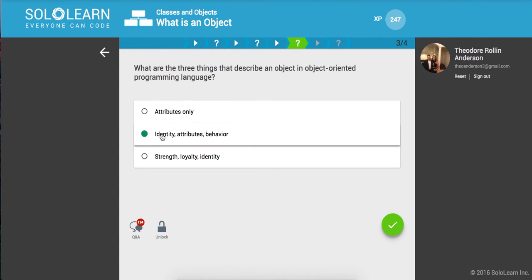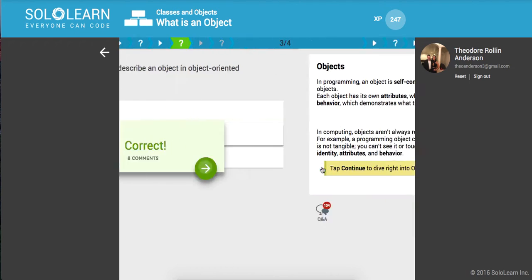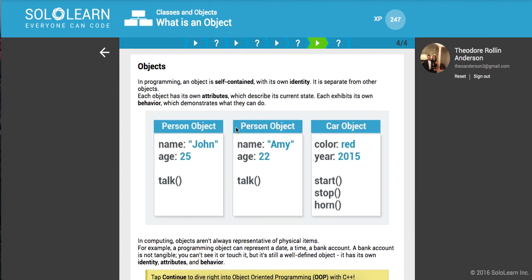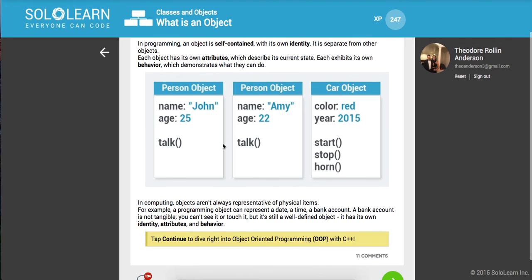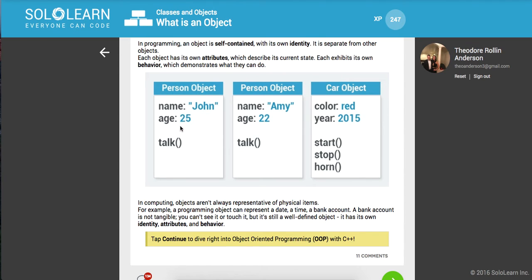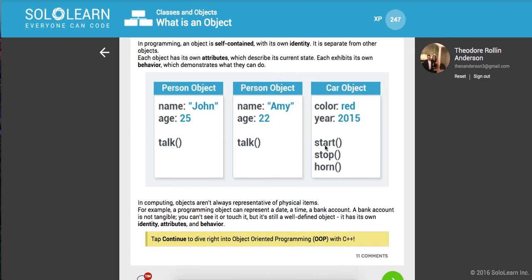It's identity, attributes, and behavior. Here we have some examples. I'm not going to read all this, I'll just explain it to you. Here we have a person object - it's unique, and it has a name property of John, an age property of 25, and a method called talk. These might all show the talk method, but the name and age are different. Here we have a car object, which is completely different. It takes in a color and a year as its properties, and it has these three methods on it which are unique to the car.